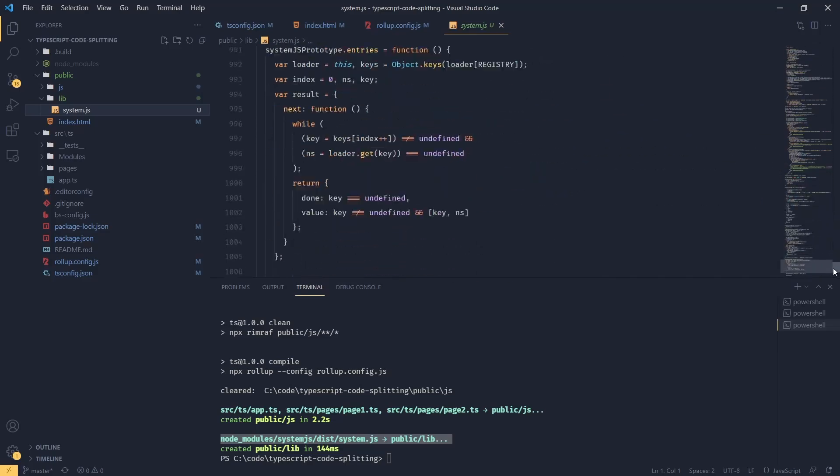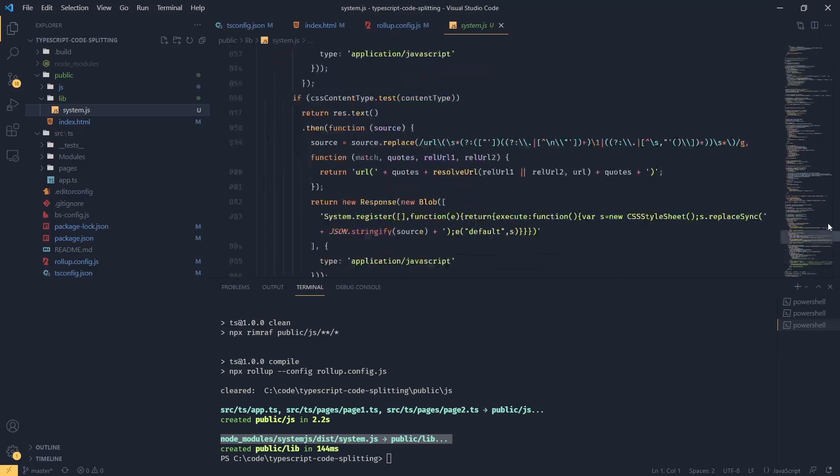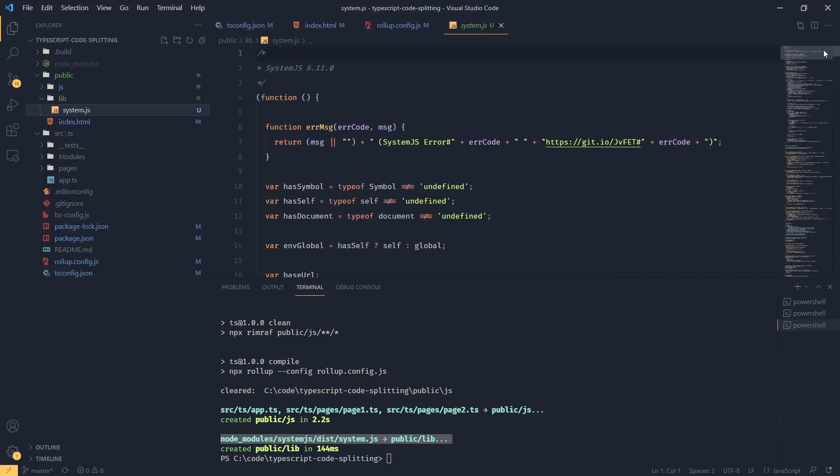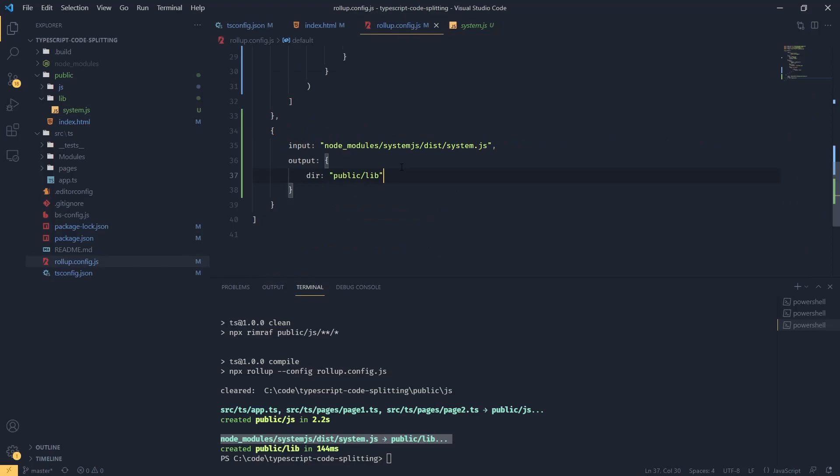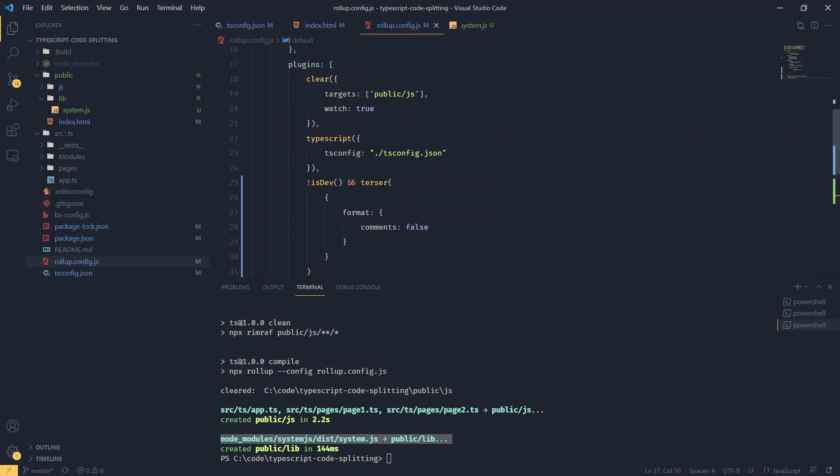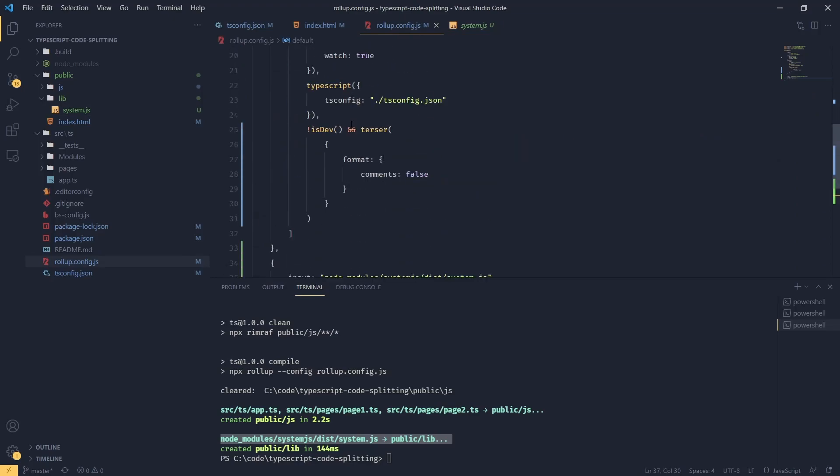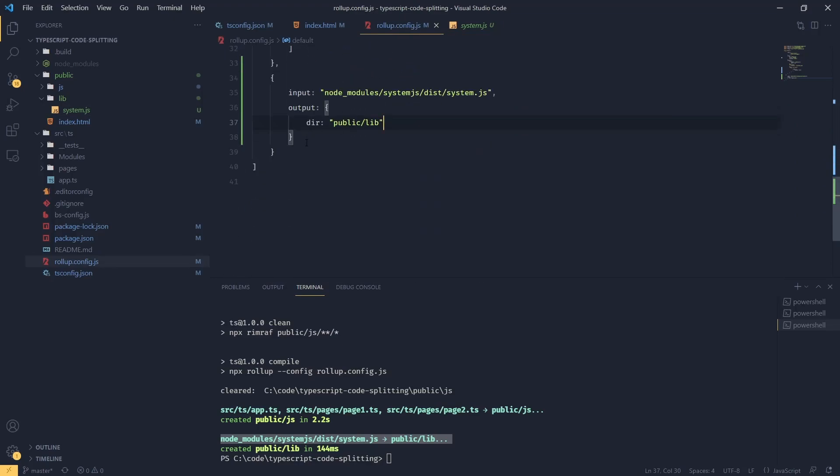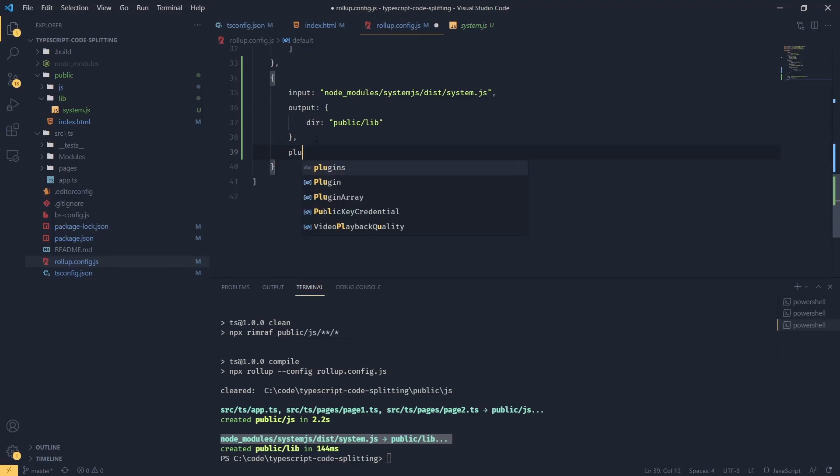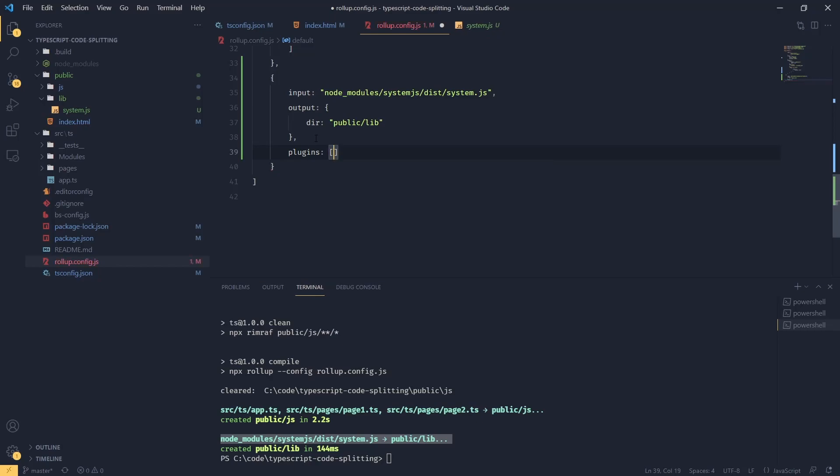Now it would be nice if we could minify this. This is an external library and we really don't have to worry too much about it. So going back to our rollup config, what we can say, we can just define another array of plugins for this particular input. So we're going to say plugins and we're going to pass an array.